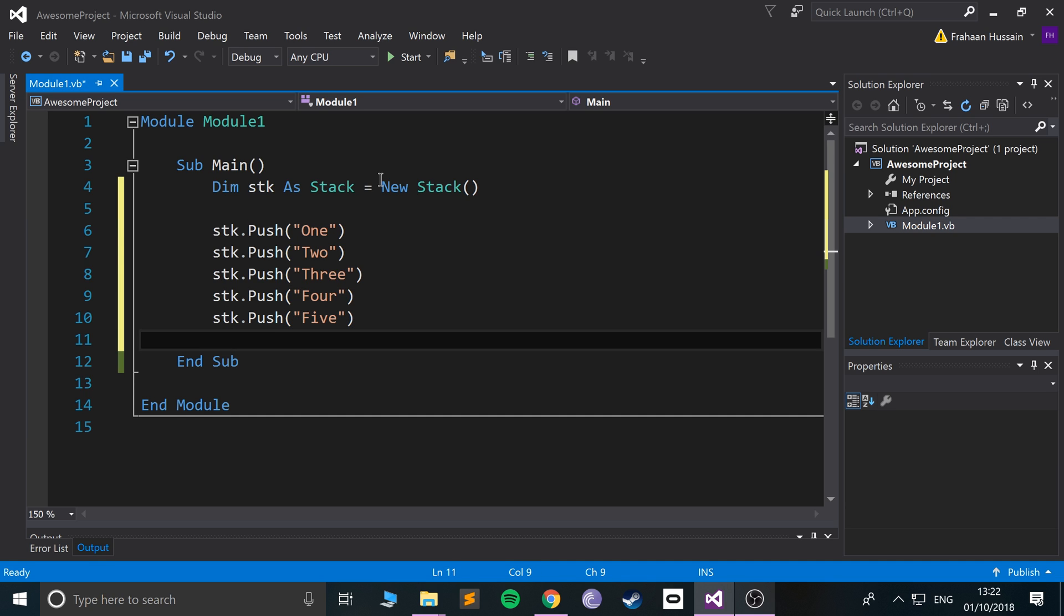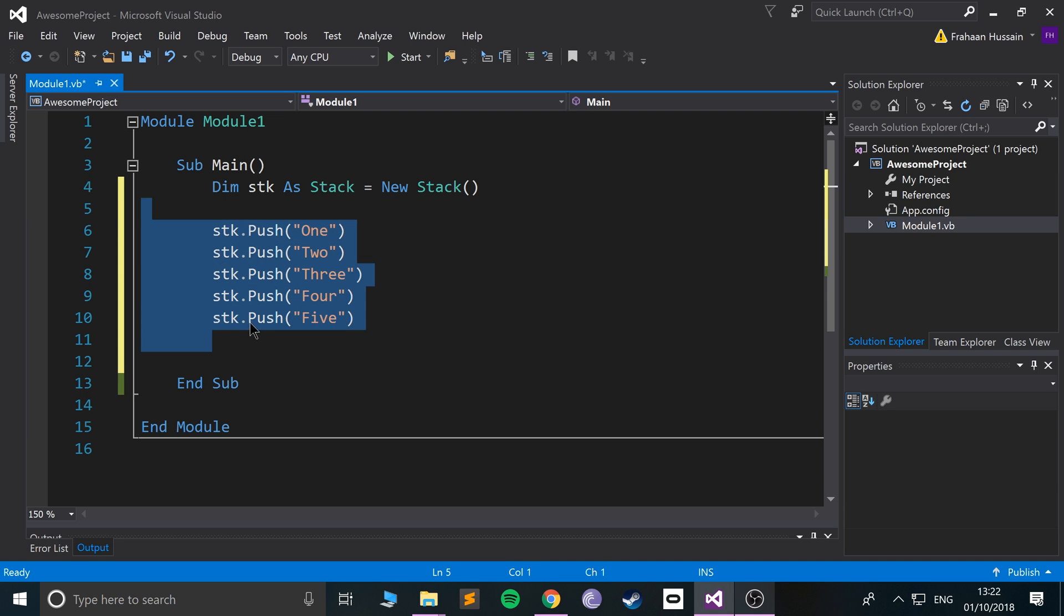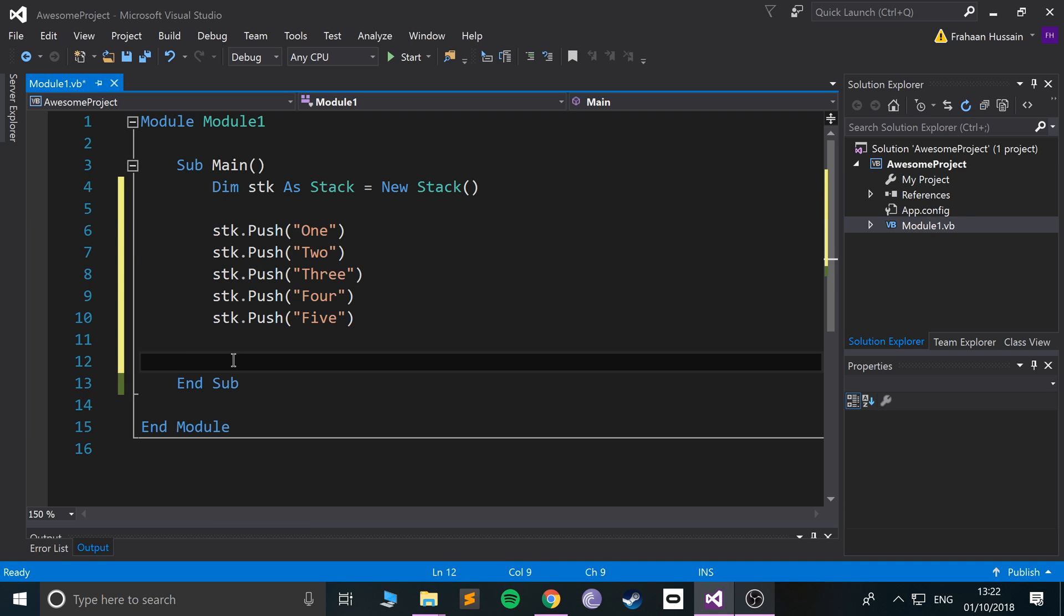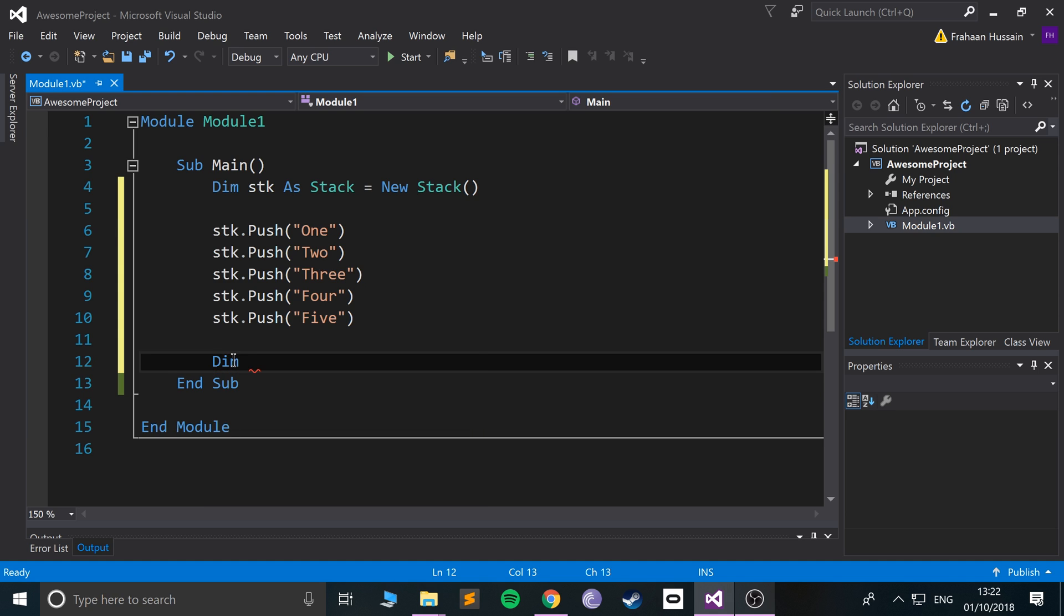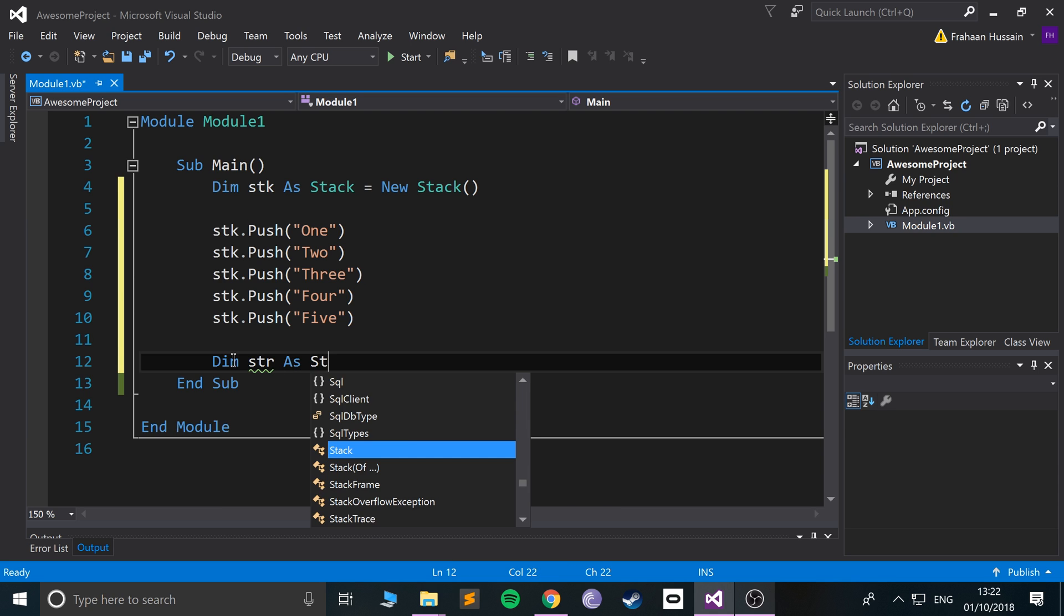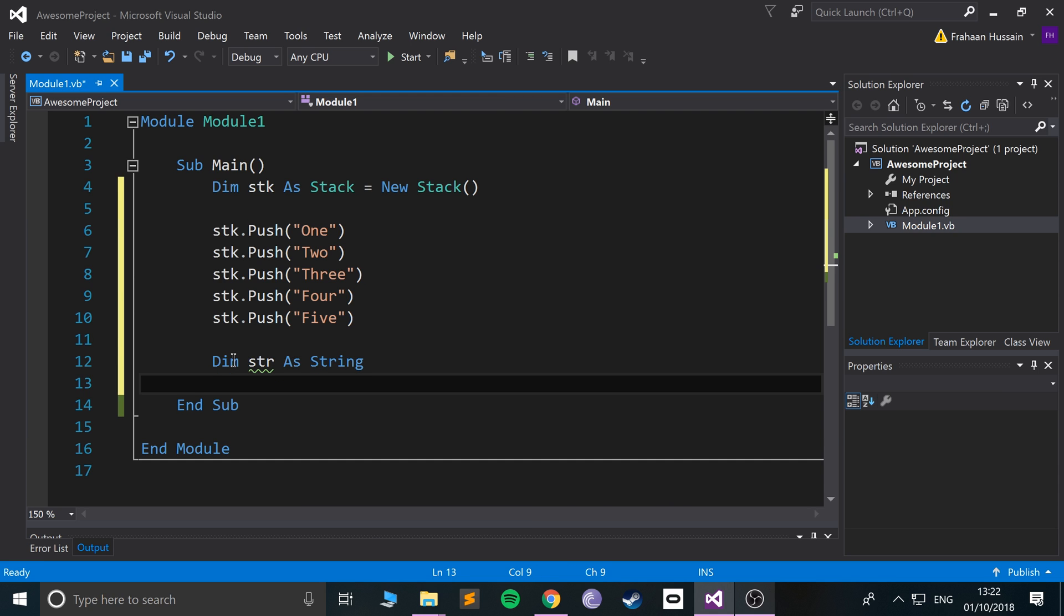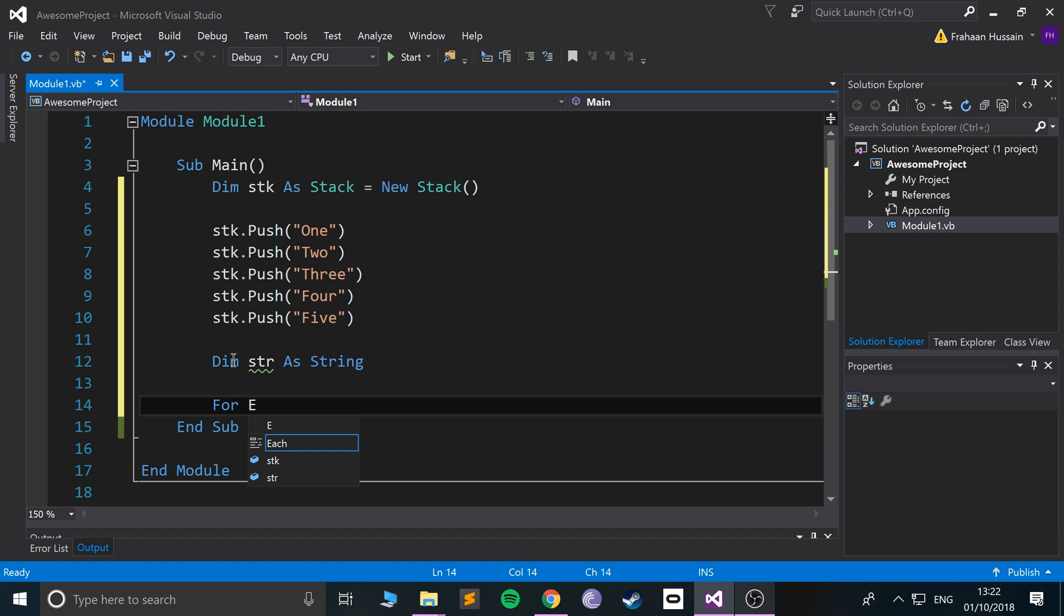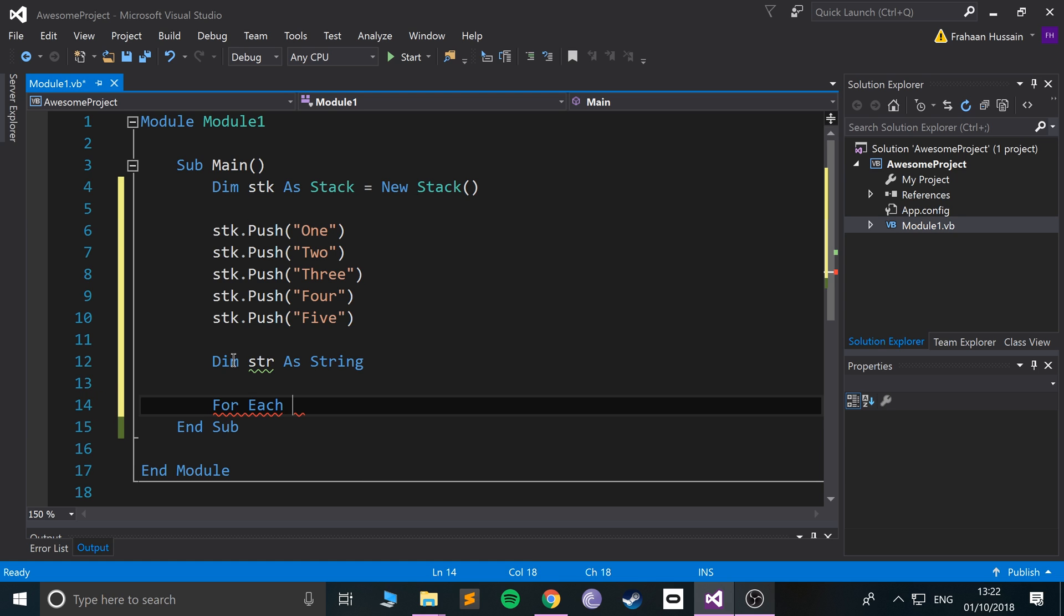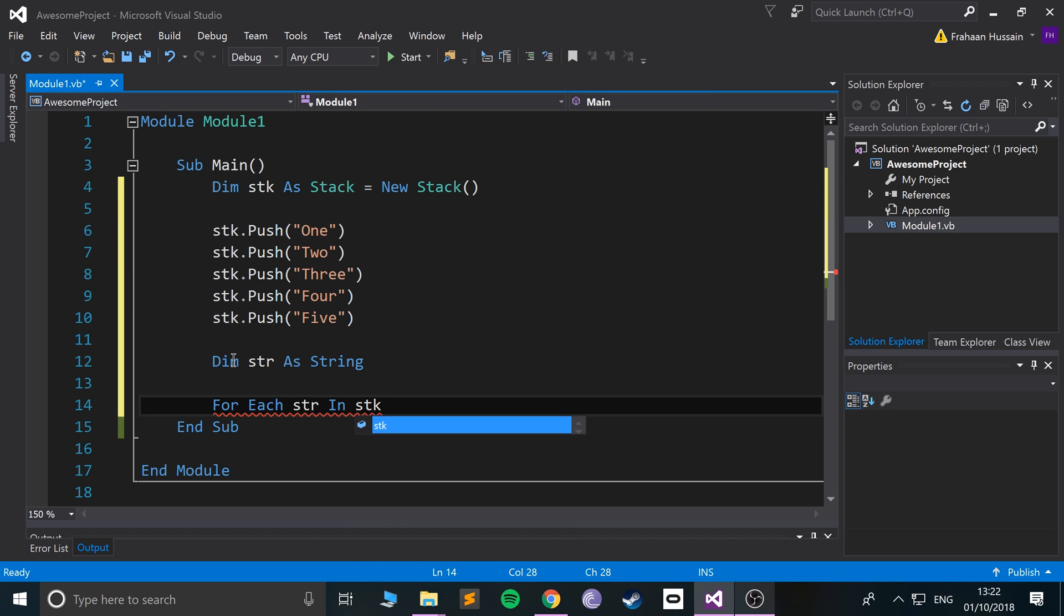Now, let's just look at printing them out. We know that they are strings, so let's create a string variable. Let's do dim str as string. And now if we do a for each loop, for each str in stk.